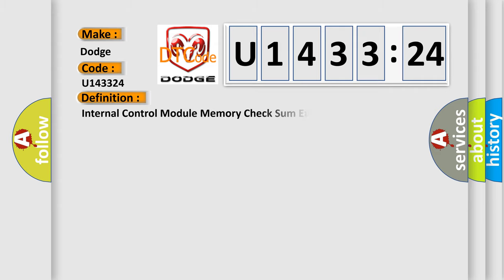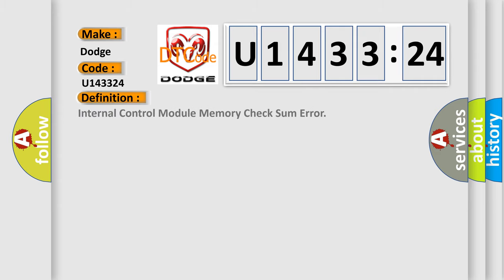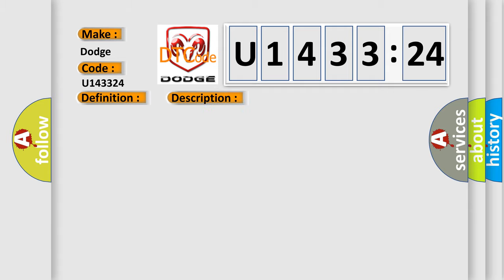The basic definition is internal control module memory checksum error. And now this is a short description of this DTC code: Internal checksum incorrect.